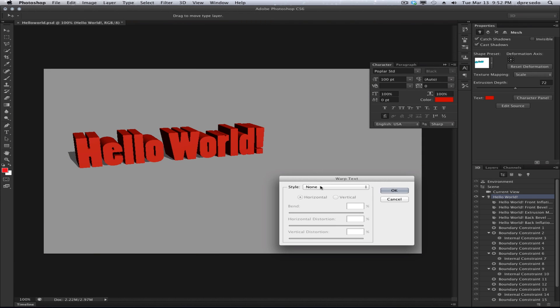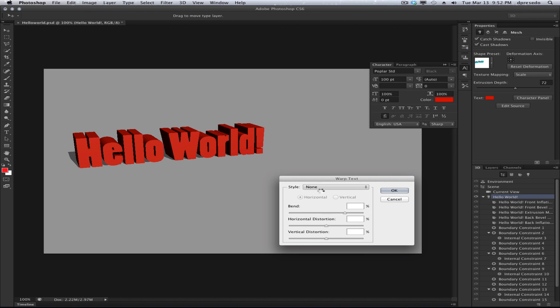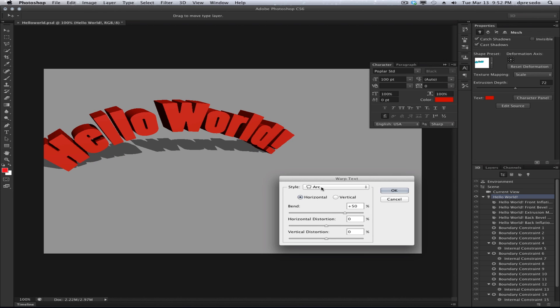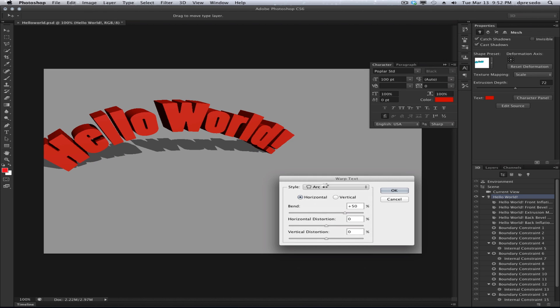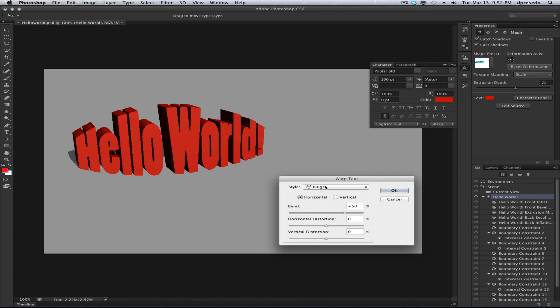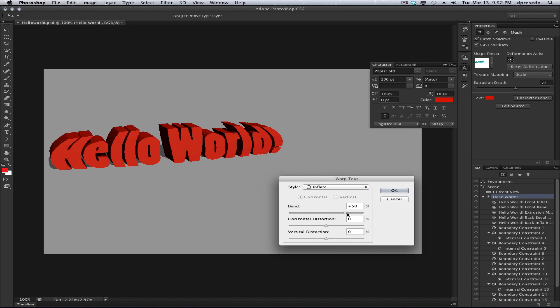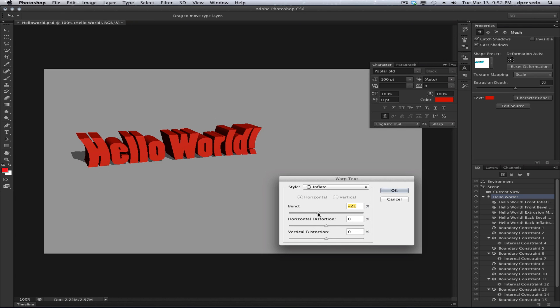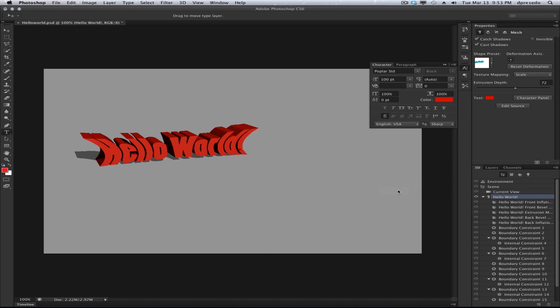Yes, you can even warp the text. We can try different styles. Change the parameters.